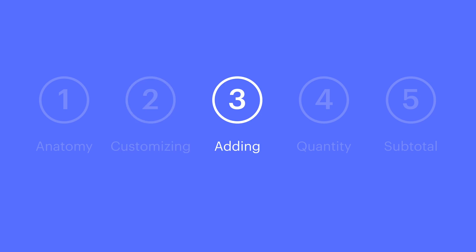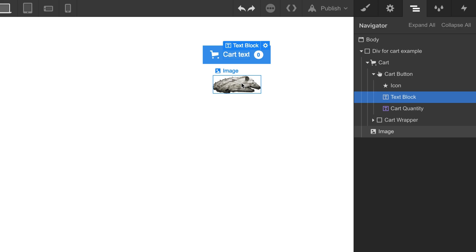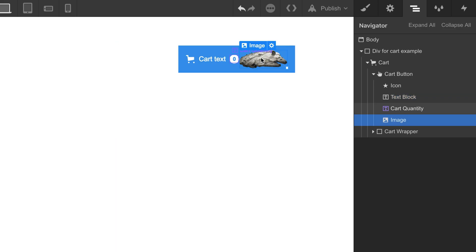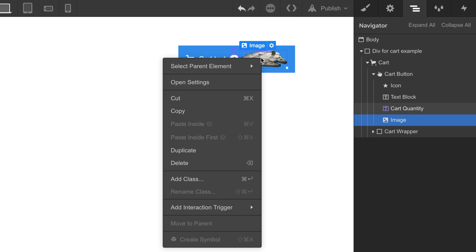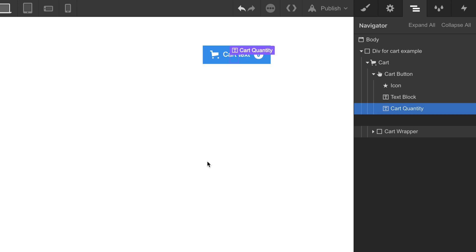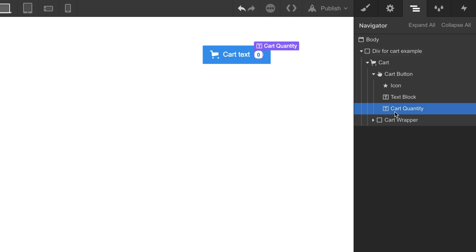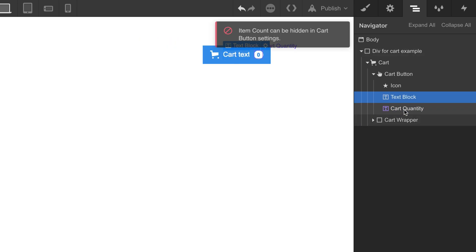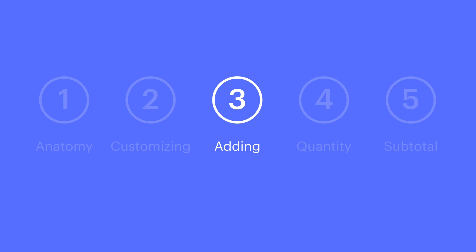Let's look at adding or even removing content from our cart button. You can add stuff to the button — just add stuff to the button. You can delete stuff from a button, just delete. About the only thing you can't delete is the cart quantity element, but you can hide it.